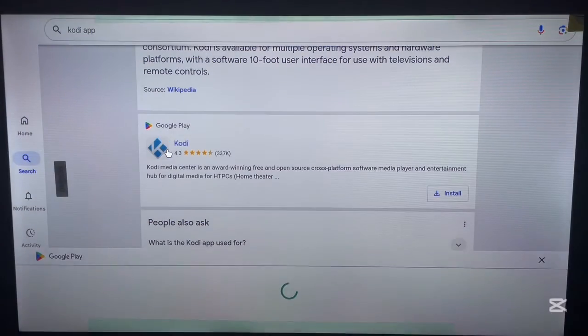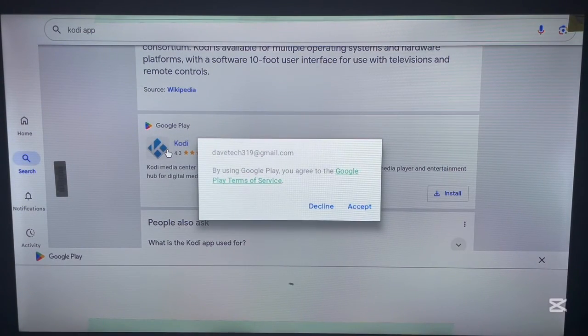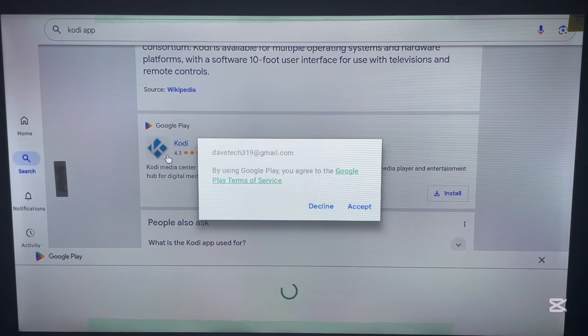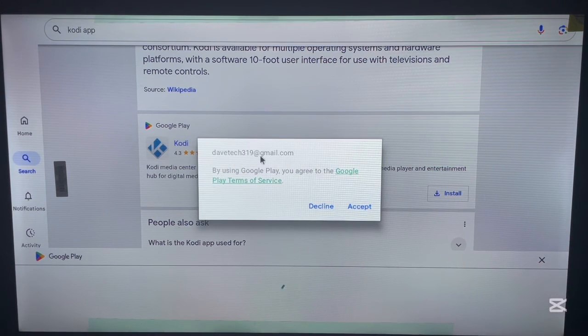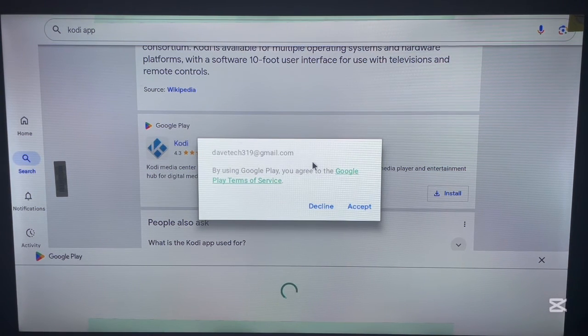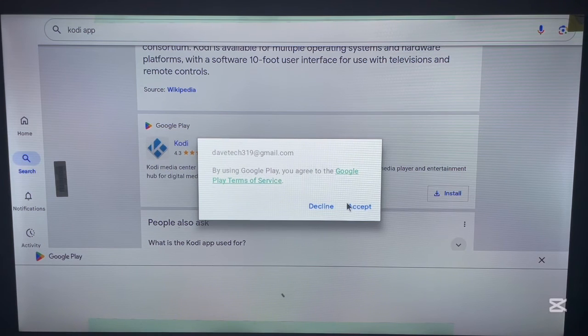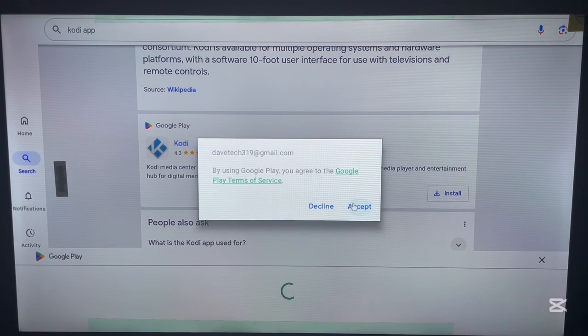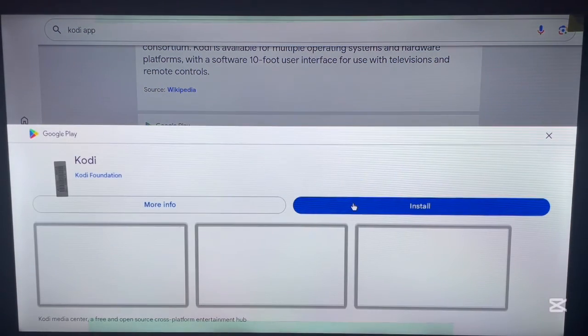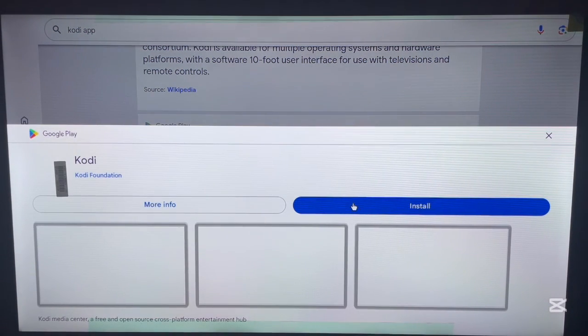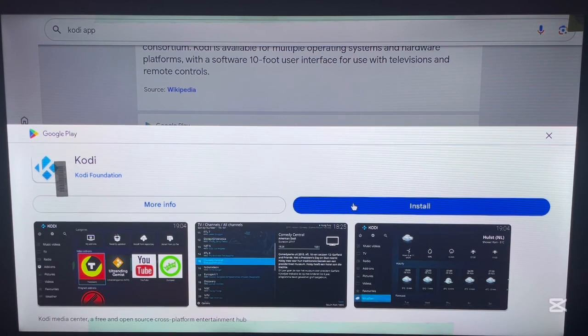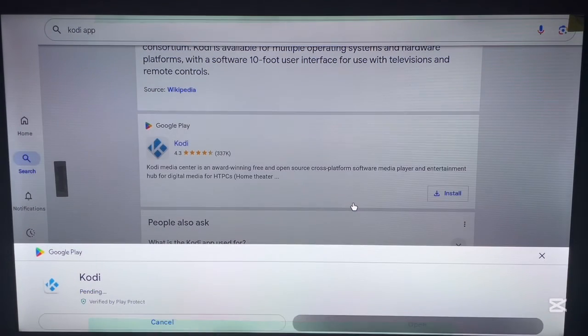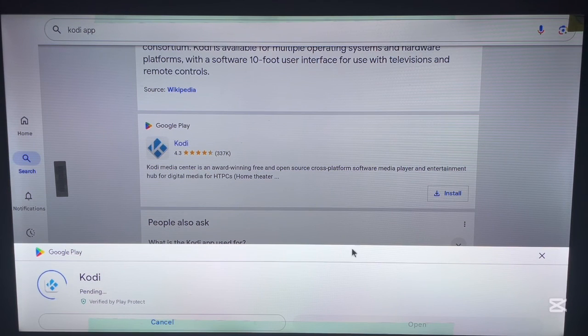This is going to lead you to the Google Play app store, which we're just going to accept. Simply accept this and let it load. Once it's loading, as you can see, here's Kodi application. All you have to do is click on install and the application will be installed to your Android TV without any issues.